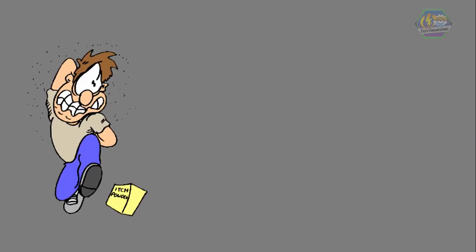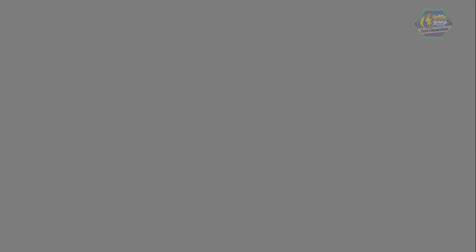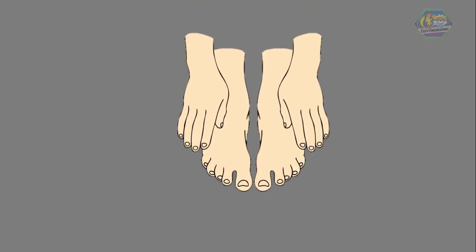Nails, on the other hand, are not just for scratching. They do have more important roles too. They help protect the fingers and toes from different types of injuries. They are made of epidermal cells that are thick and strong.